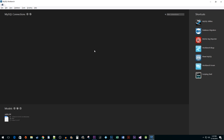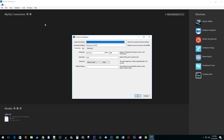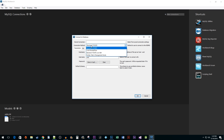In MySQL Workbench, go to Database, then Connect to Database. In the Connection Method drop-down, select Standard TCP/IP over SSH.